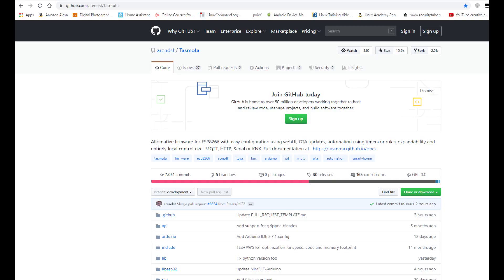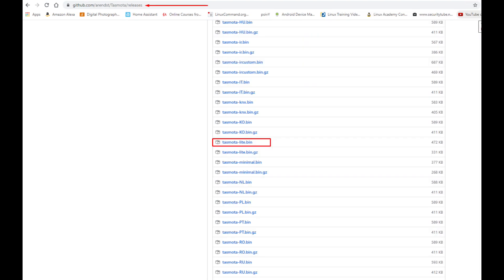Download the tasmota light.bin from the tasmota repository. There's again a link in the description. You have to first flash the light version, then you can update to a full version after flashing this one.